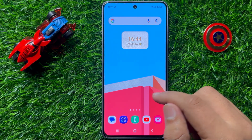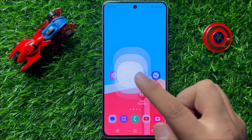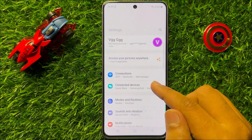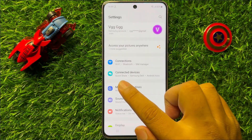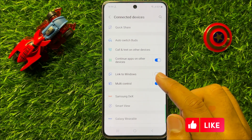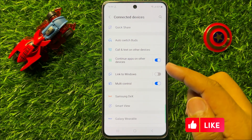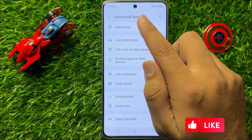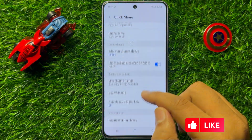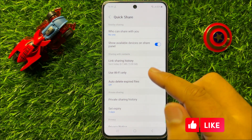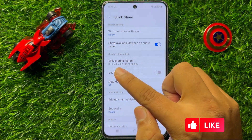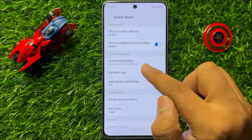So first of all, open Settings. Now in Settings, scroll down and click on Connected Devices. Now in Connected Devices, click on Quick Share and here scroll down, and in the Sharing with Contacts section click on Link Sharing History.